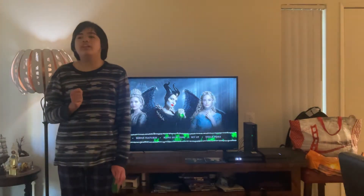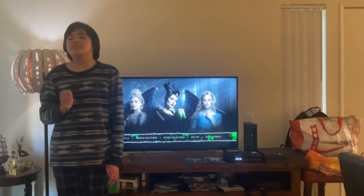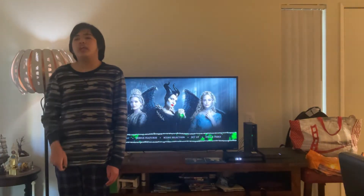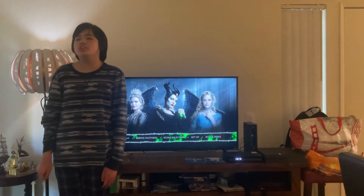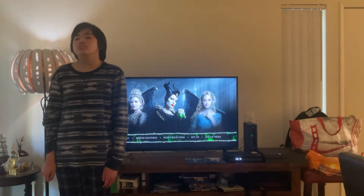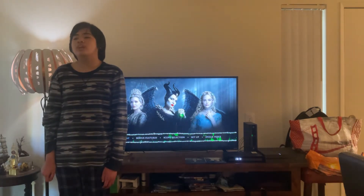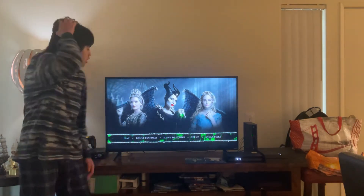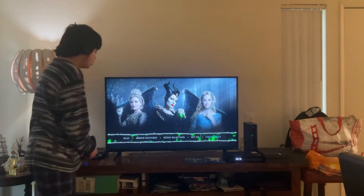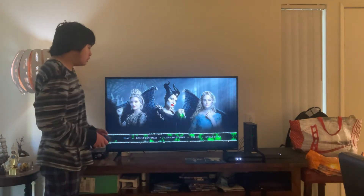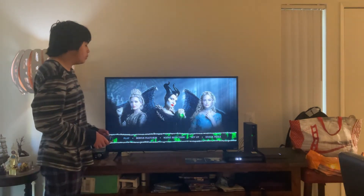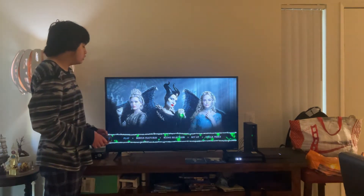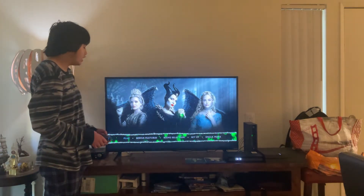Hi everybody and greetings. I'm Max Miguel from Chat and welcome to Disney Movies Blog TV Channel. Today I'm going to navigate you through the Disney Maleficent 2 Mistress of Evil Blu-ray Movie Menu Walkthrough. Let's navigate.